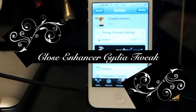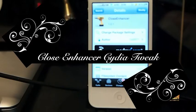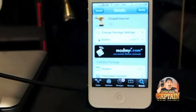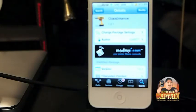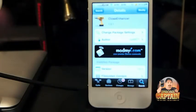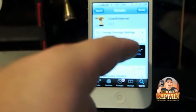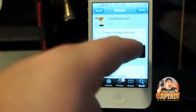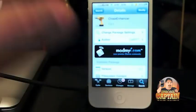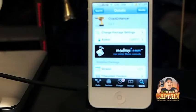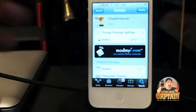Hey YouTube, it's Mitch at iPhoneCaptain. Today I'm going to be sharing a tweak with you from the ModMyEye repo called Close Enhancer. It's by Rudolf77 is the author. You can get it in the ModMyEye repo for free.